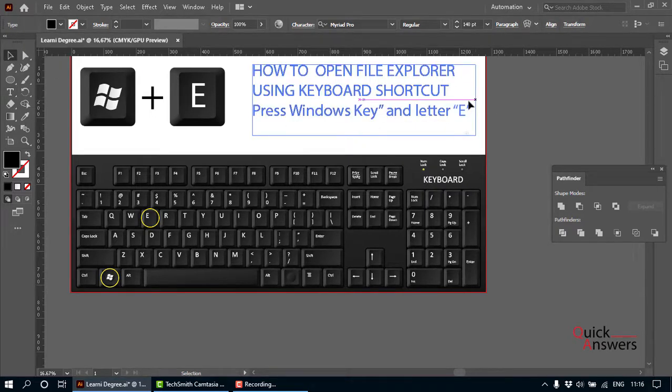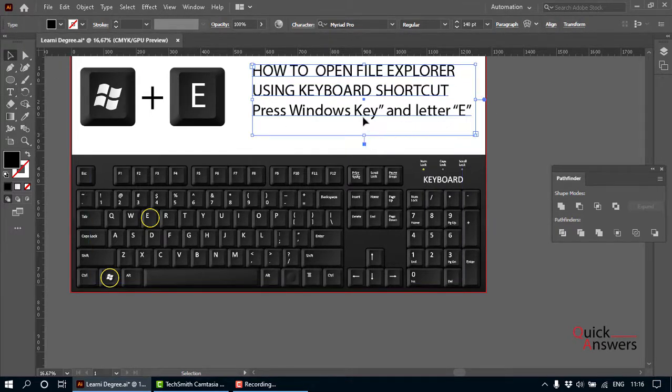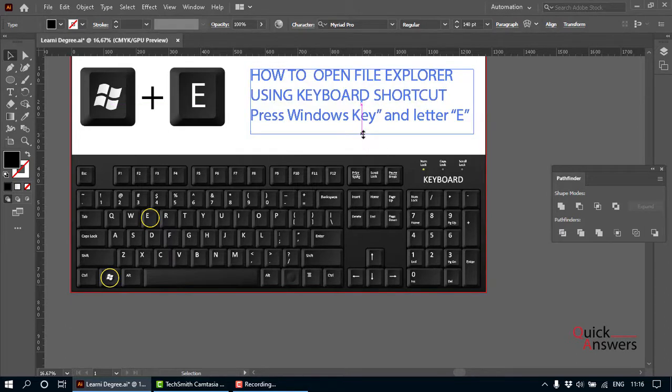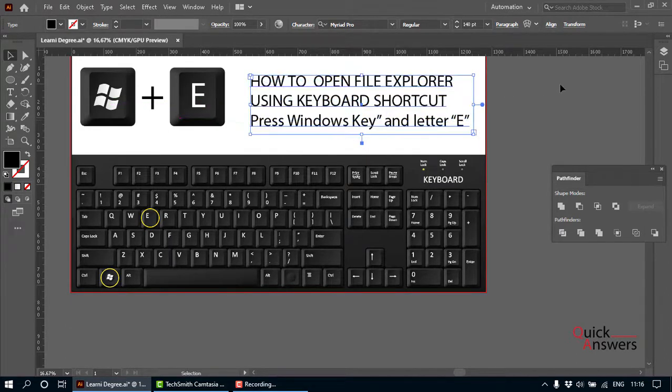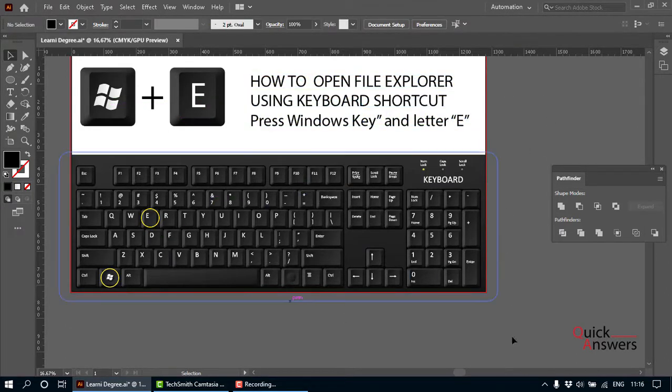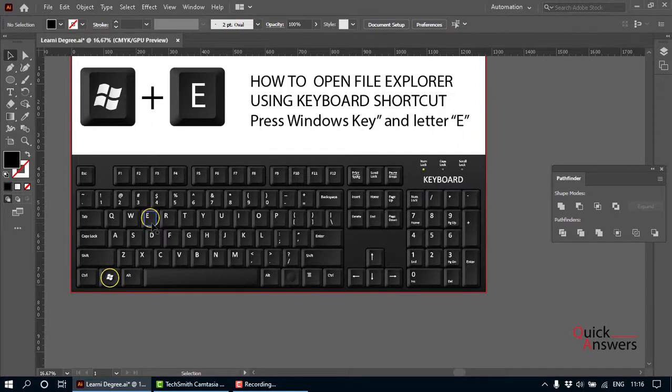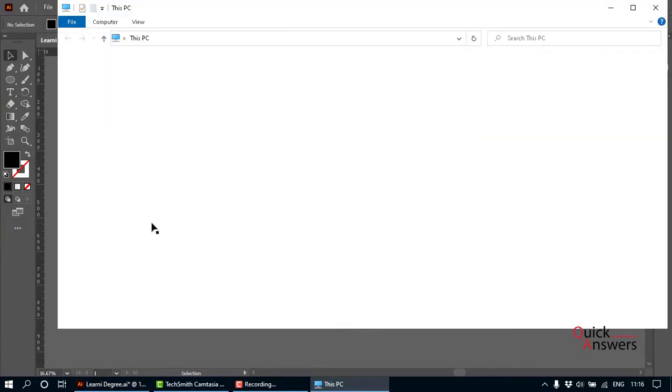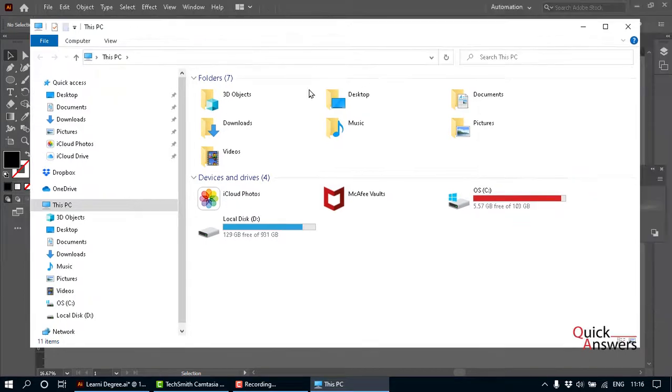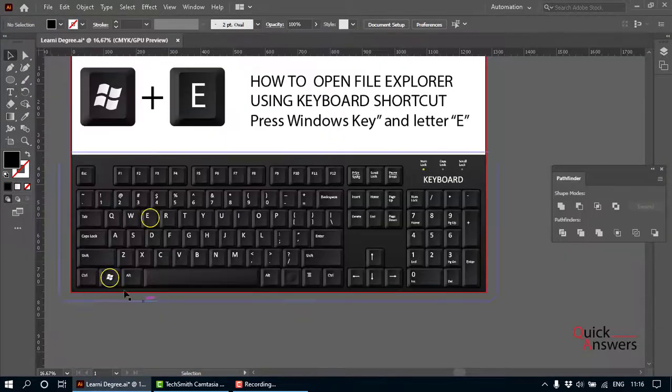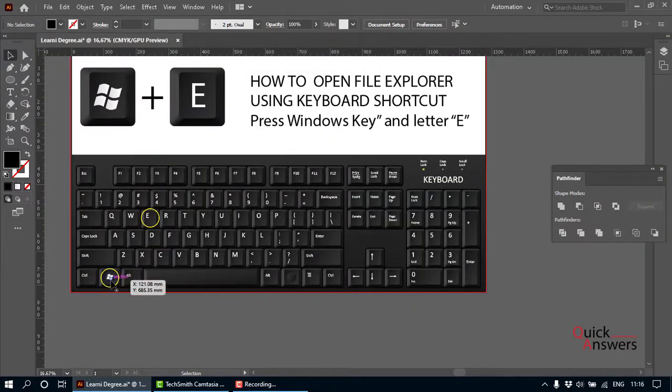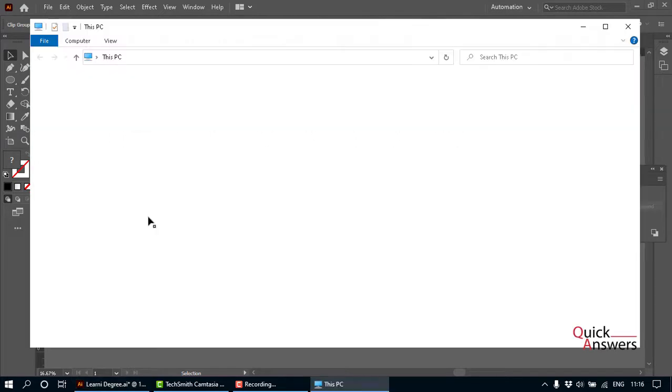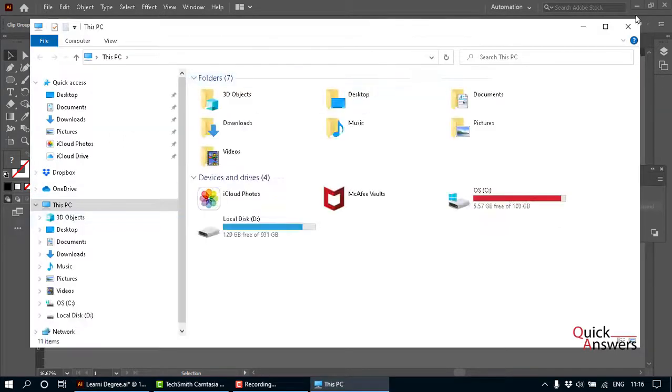We're going to try that and see what happens. So I'm going to press Windows key and then press E. Wow, this is what happens—you open your File Explorer. Press Windows key once and then press E, and this is what happens.